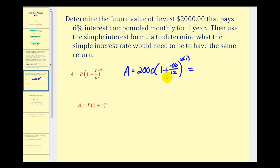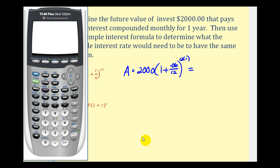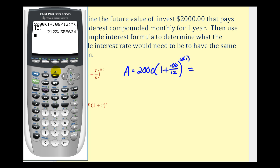Let's go ahead and figure out what this future value would be. We have 2000 times the quantity (1 + 0.06/12), raised to the 12th power. The ending balance would be $2,123.36.